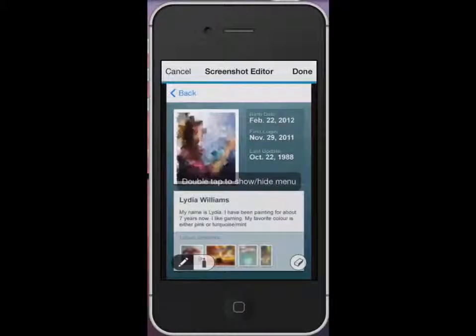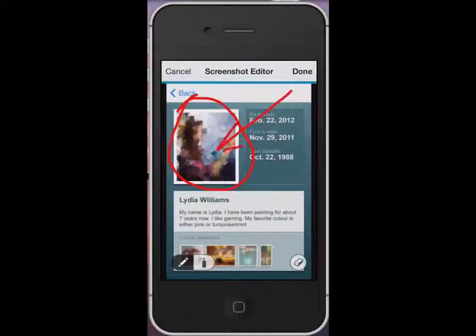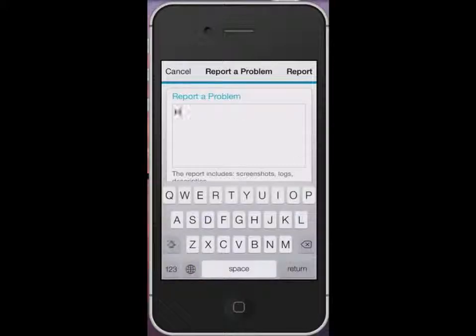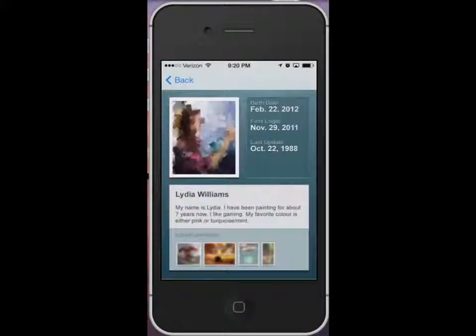The tester can shake the phone to submit a bug and annotate the screen capture with their fingers. Once done with the screen capture, add additional text to describe the problem and submit the report.